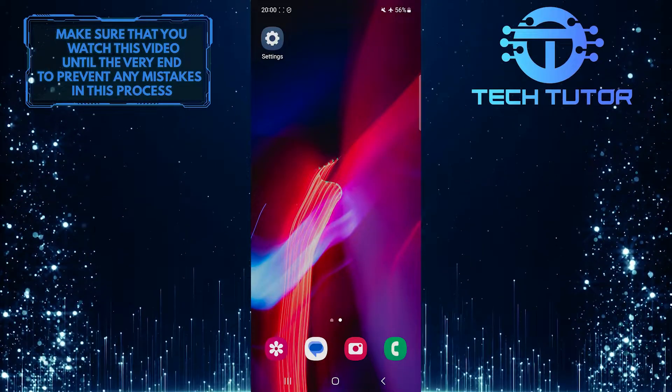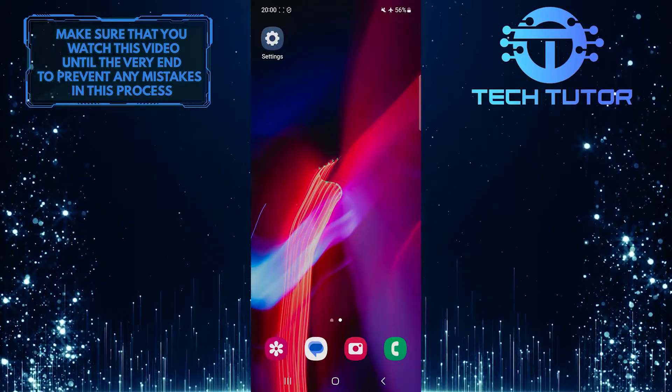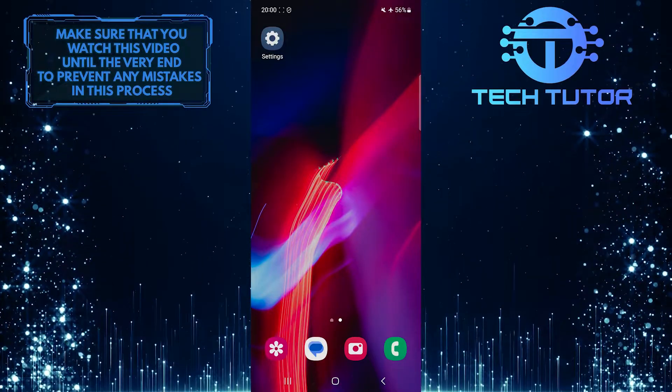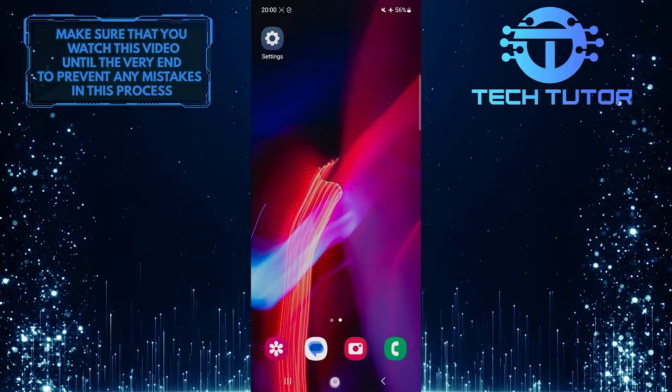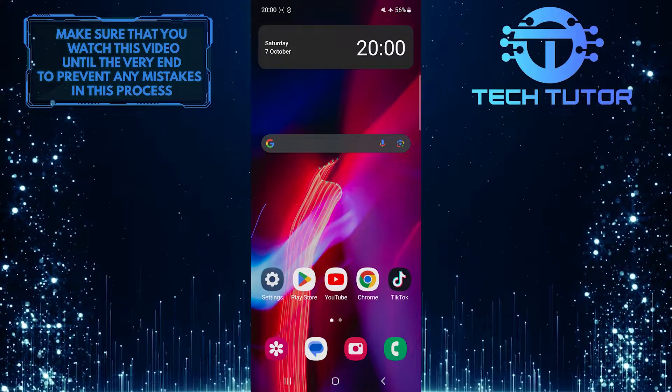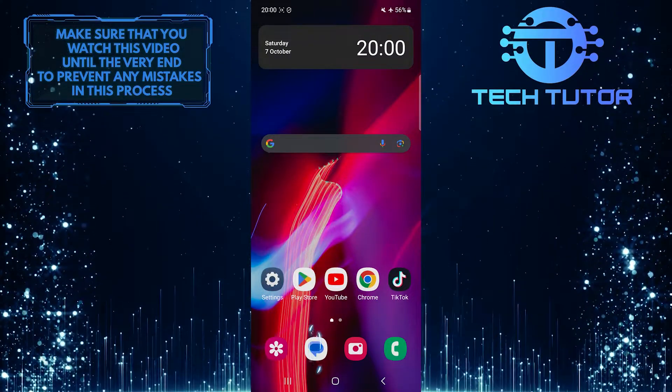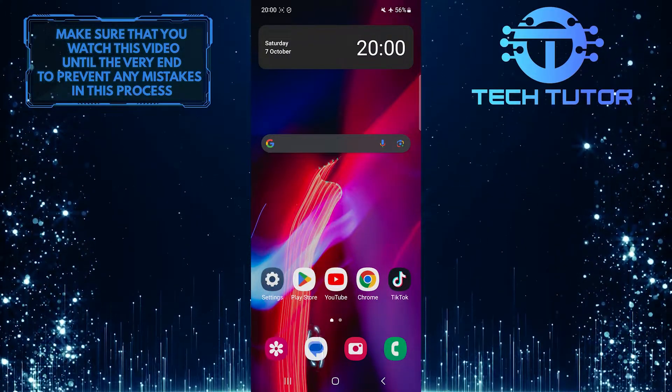To get started, go to your home screen by tapping on the home button at the bottom center. And then open up the messages app.